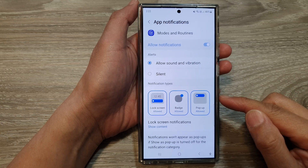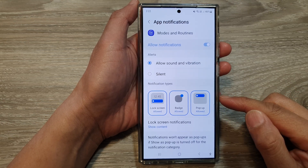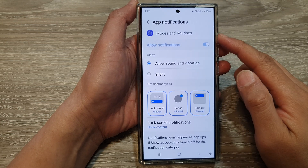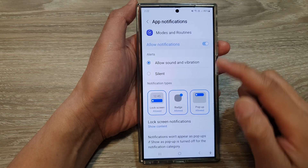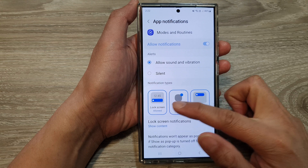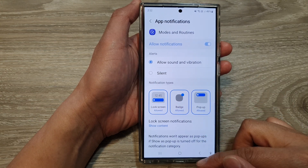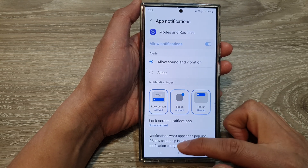How to show or hide Mods and Routines notifications on the lock screen on the Samsung Galaxy S24 series.